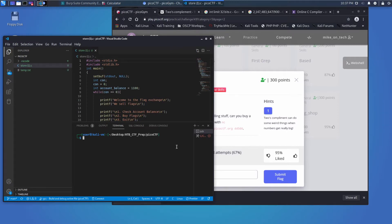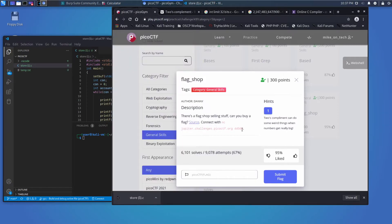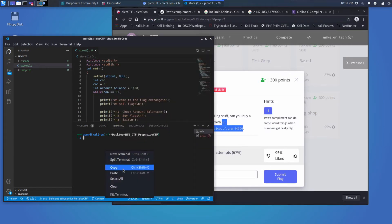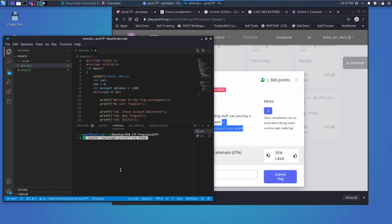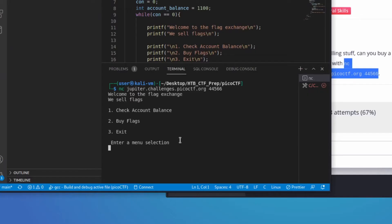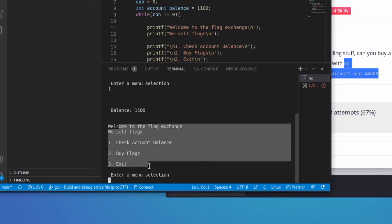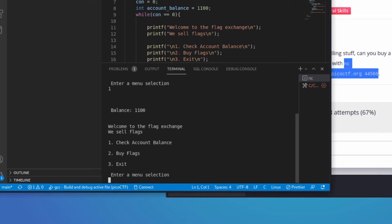First off, let's try that Netcat, and let's connect to it and see what it gives us. And then after that, let's take a look at the source code. Welcome to the flag exchange, we sell flags. And then I'm given 3 options, and I'm supposed to select 1. So let's start by checking my account balance, by putting in a 1. I have a balance of 1100, and then I'm presented with the menu again.